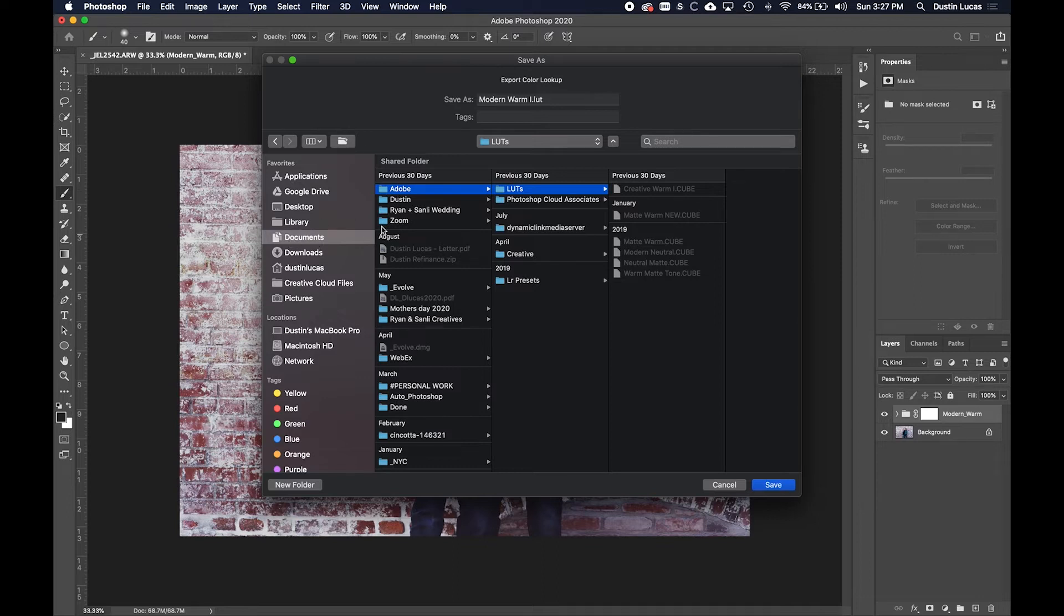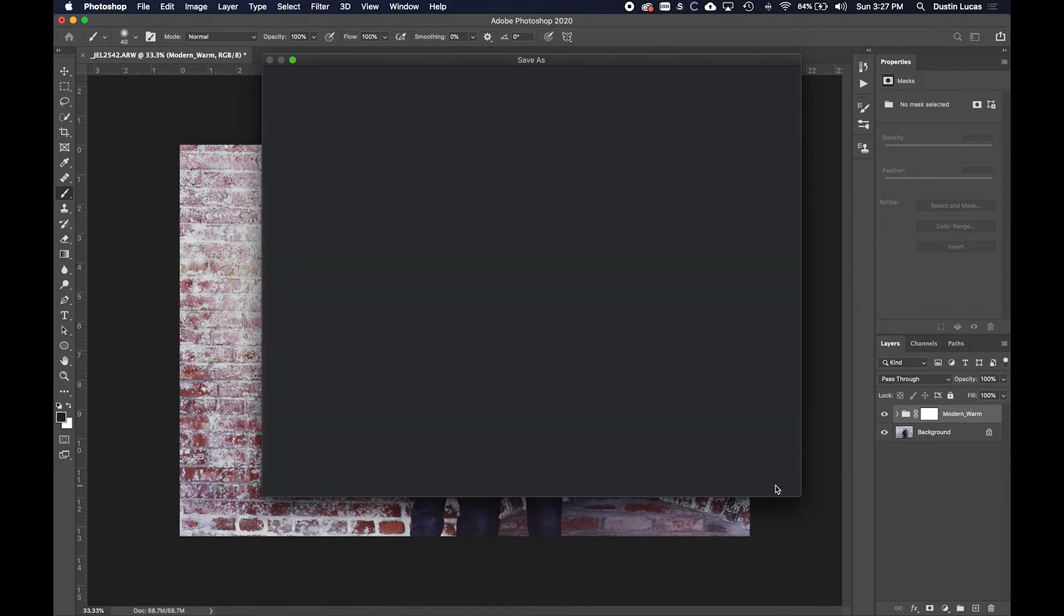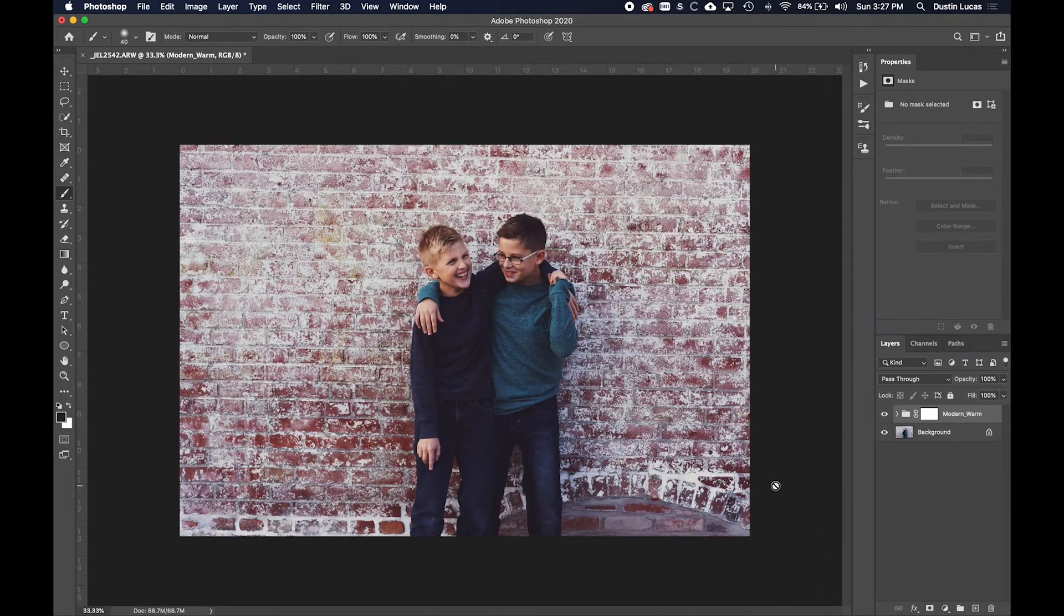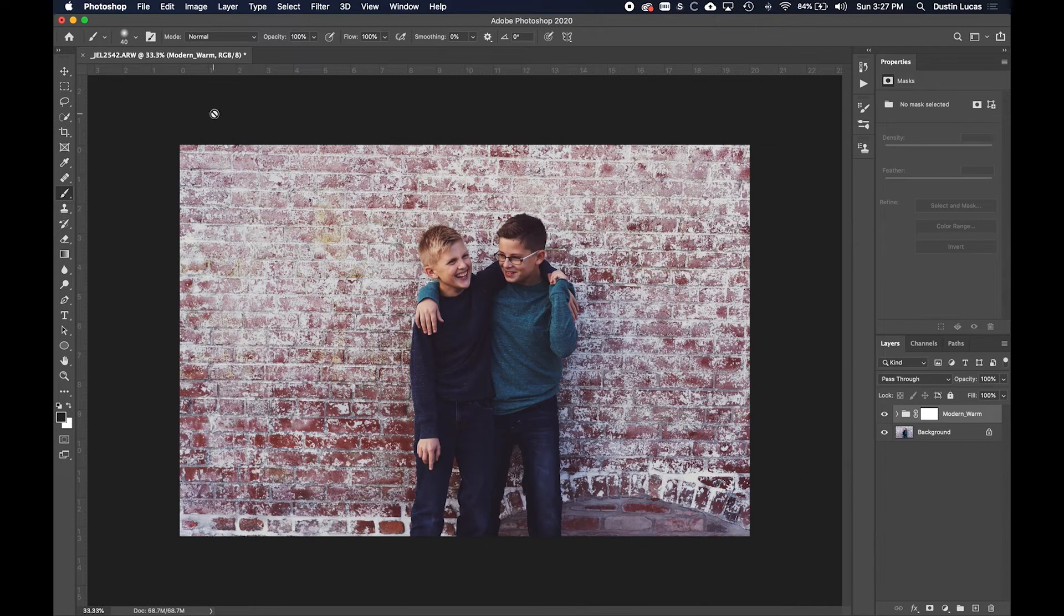Keeping things organized is super helpful. I use that Adobe folder that's stored in Documents for presets, actions, all that kind of stuff to save. I'm going to go ahead and save that there as well, and now it should have done its job.